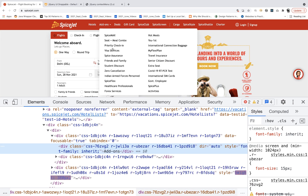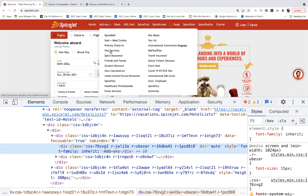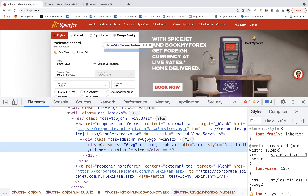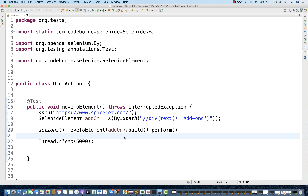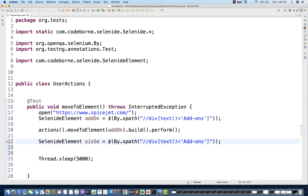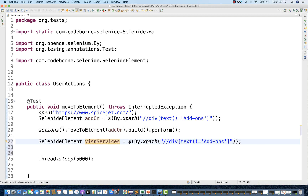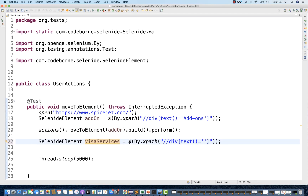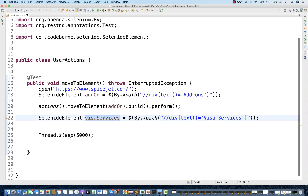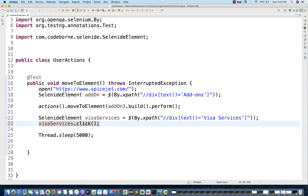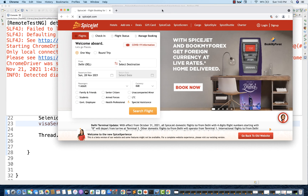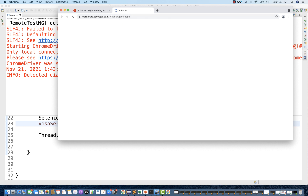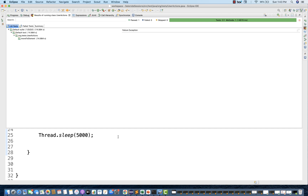After showing the sub-menus, I want to click on Visa Services. Right-click and inspect Visa Services — 'div class Visa Services' is available. I'll create a SelenideElement for Visa Services using the same XPath pattern with that text, and then simply do a `.click()`. Let's run it — it's clicking on Visa Services, and you can see the Visa Services page is getting displayed. The test passed. Very simple and straightforward.